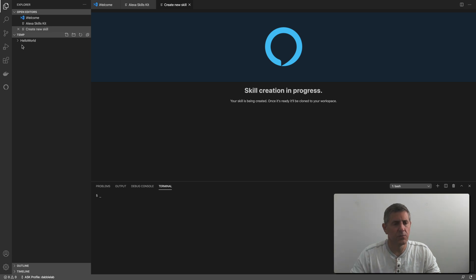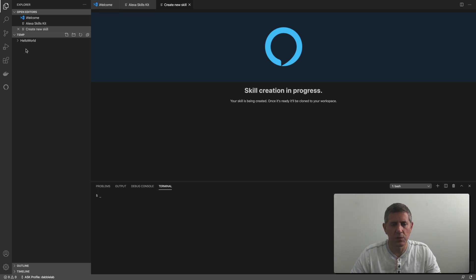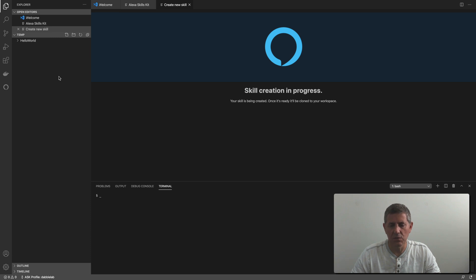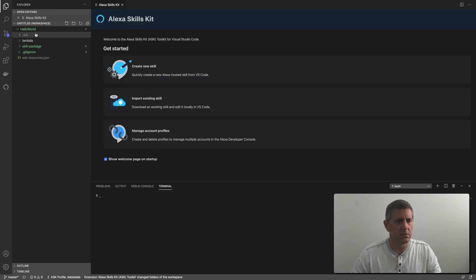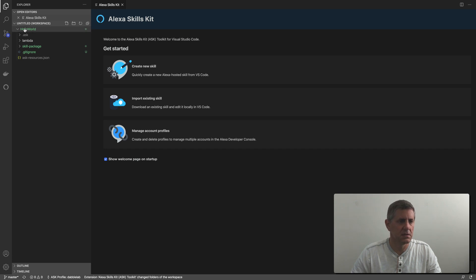If you're familiar with using the ASK CLI, you might be used to using 'ask deploy' to deploy skills. But when you're working with Alexa hosted skills, you use git commands when working locally to deploy the skills. We're going to take a look at that in just a second when this is done being created.